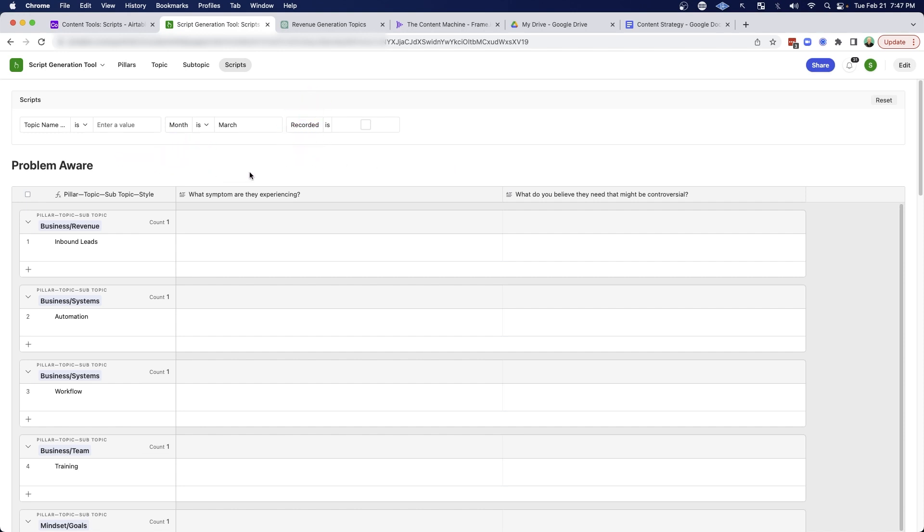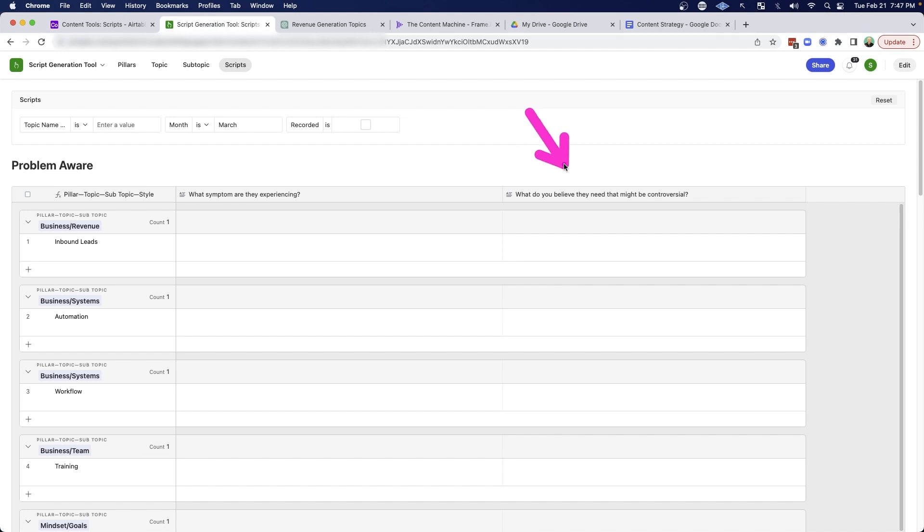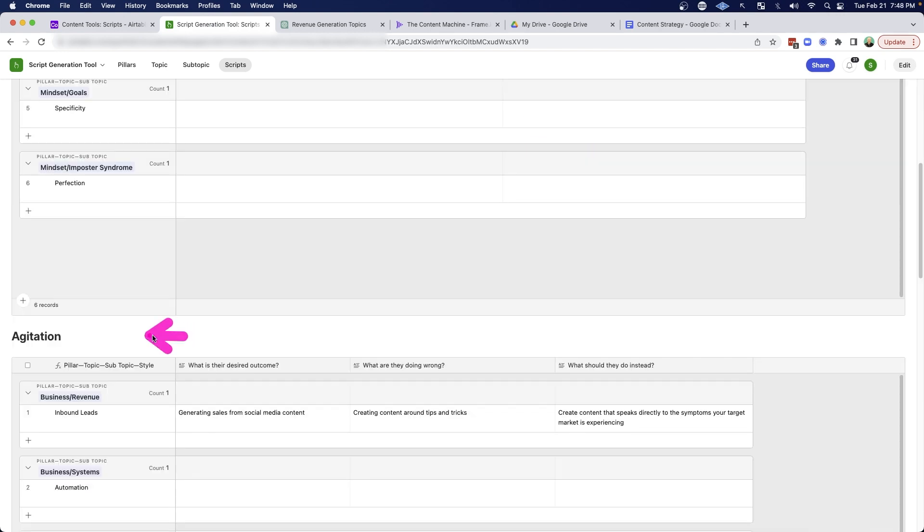So for the problem aware content, I'm usually asking myself, what symptoms are my target market experiencing right now? And what is it that I believe they need that might be controversial? I'll get into a quick example here in a second.